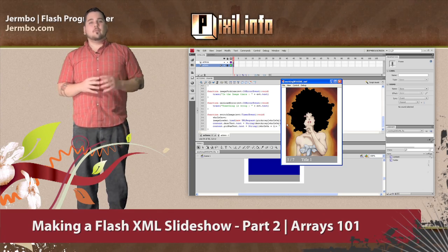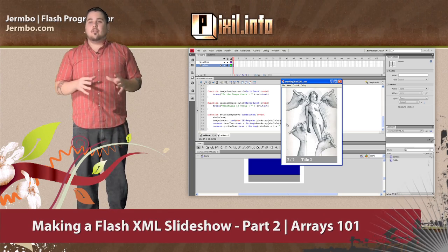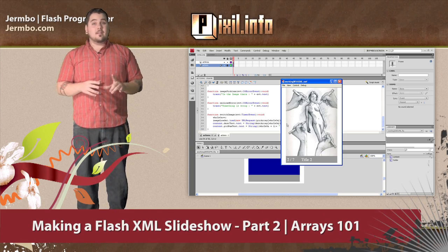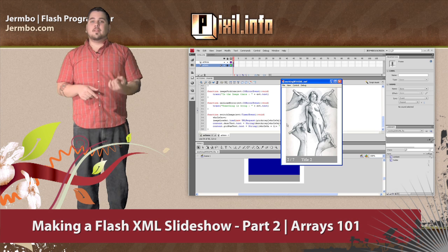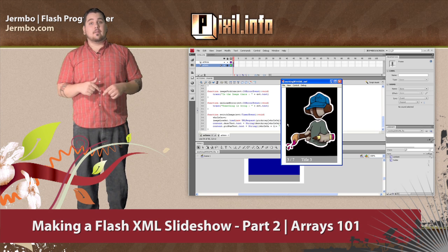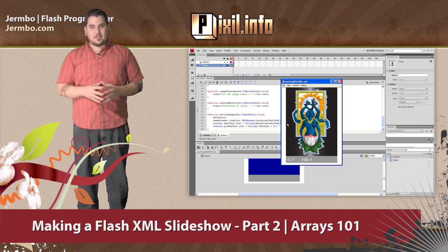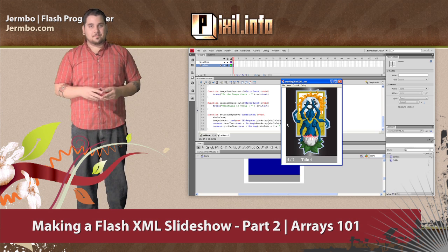Hey Pixel viewers, welcome to Array 101. I'm going to show you what an array is, how to load data into it, and how to take data back out of it. So let's not waste any time to jump right into it.